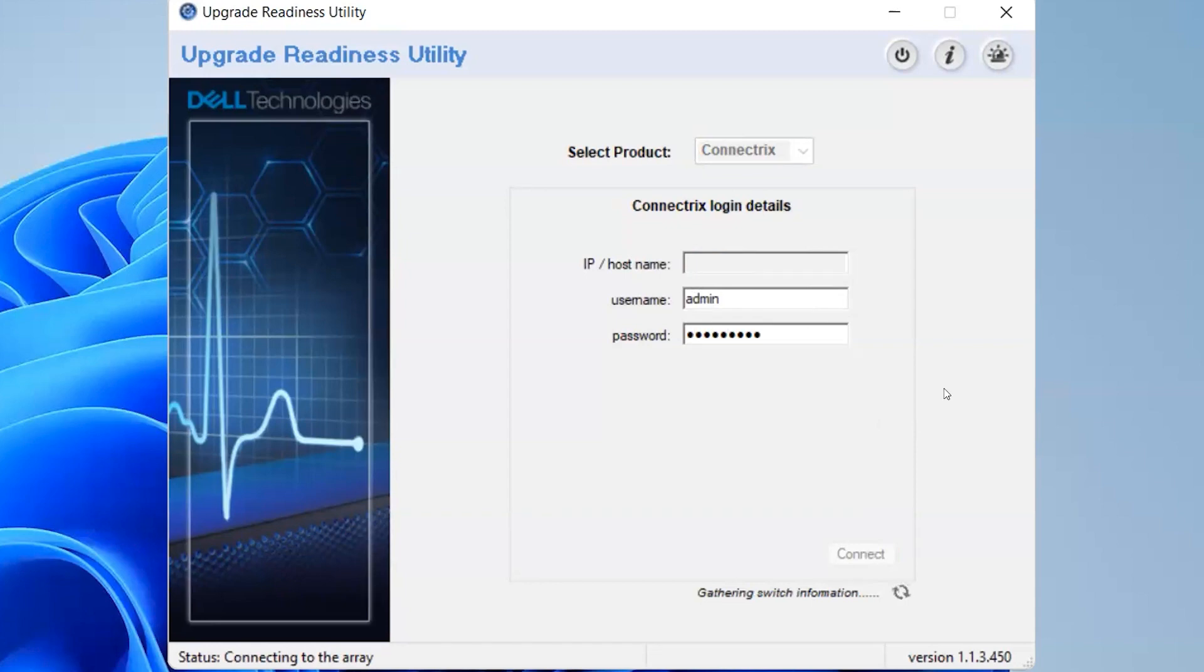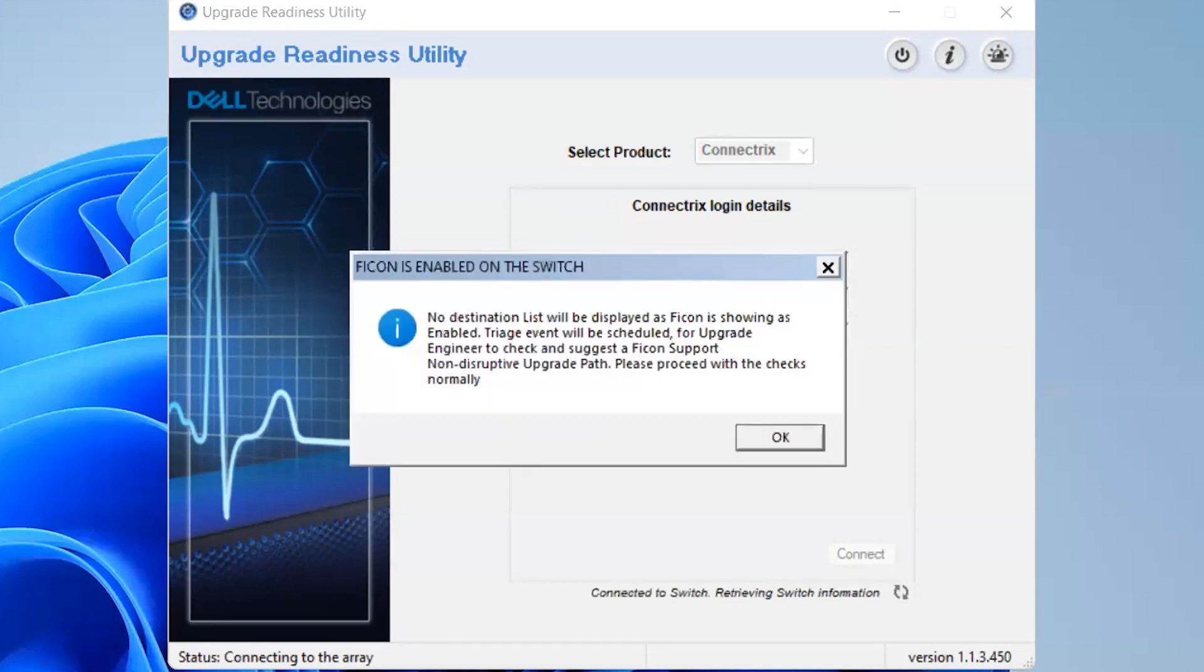It says gathering switch information. It says FICON is enabled on this switch. So the switch which I have selected has FICON enabled. That's fine. Let's go with okay.